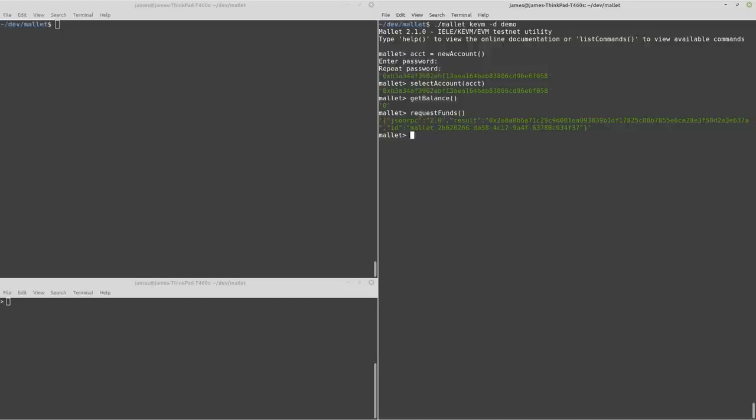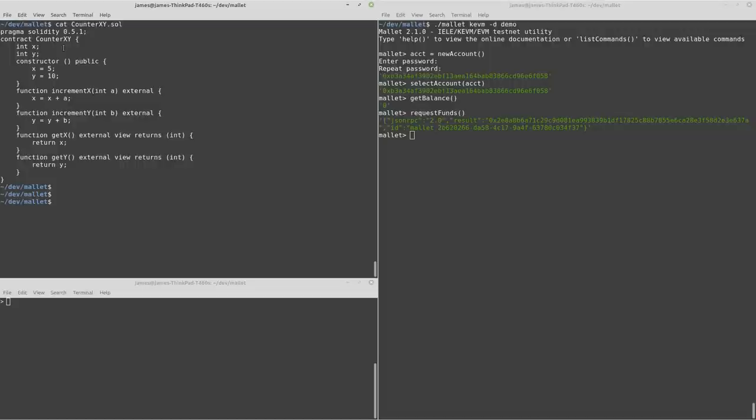While we're waiting for that, over here what I've got is a Solidity smart contract. It's quite a simple one. It's targeting the Solidity compiler version 0.5.1.